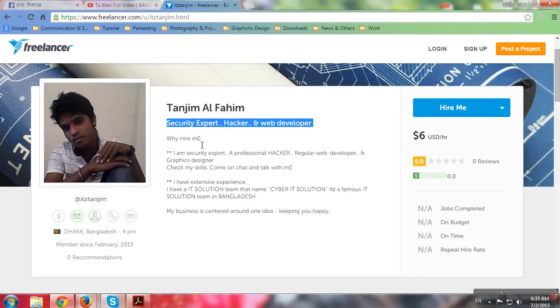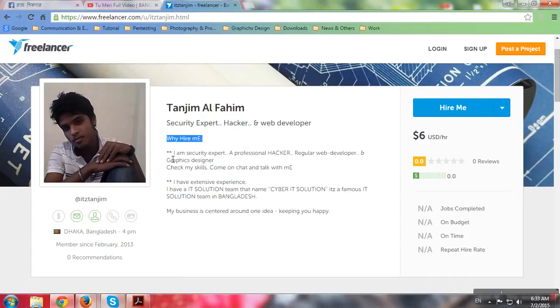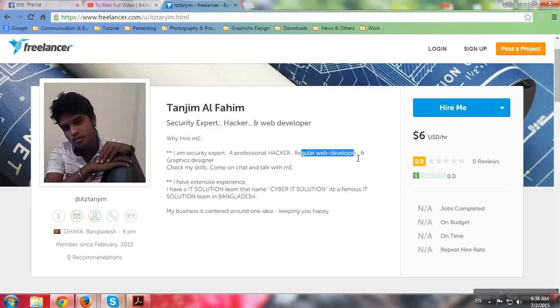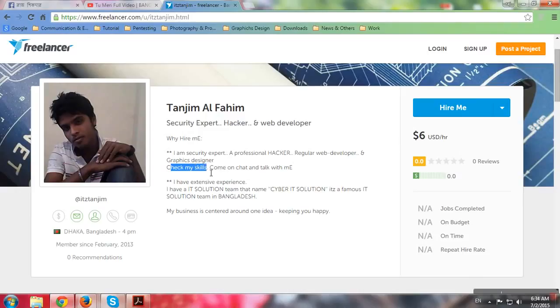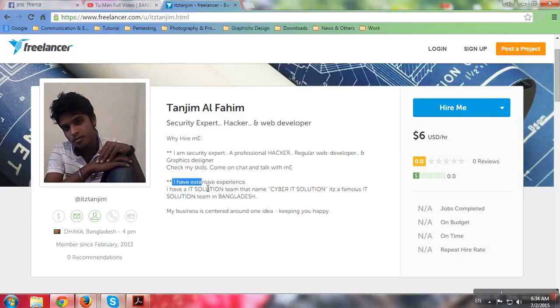Tanjim Al Fahim - security expert, hacker, and developer. Why hire me? I'm a security expert, a professional hacker, regular web developer, and graphics designer.